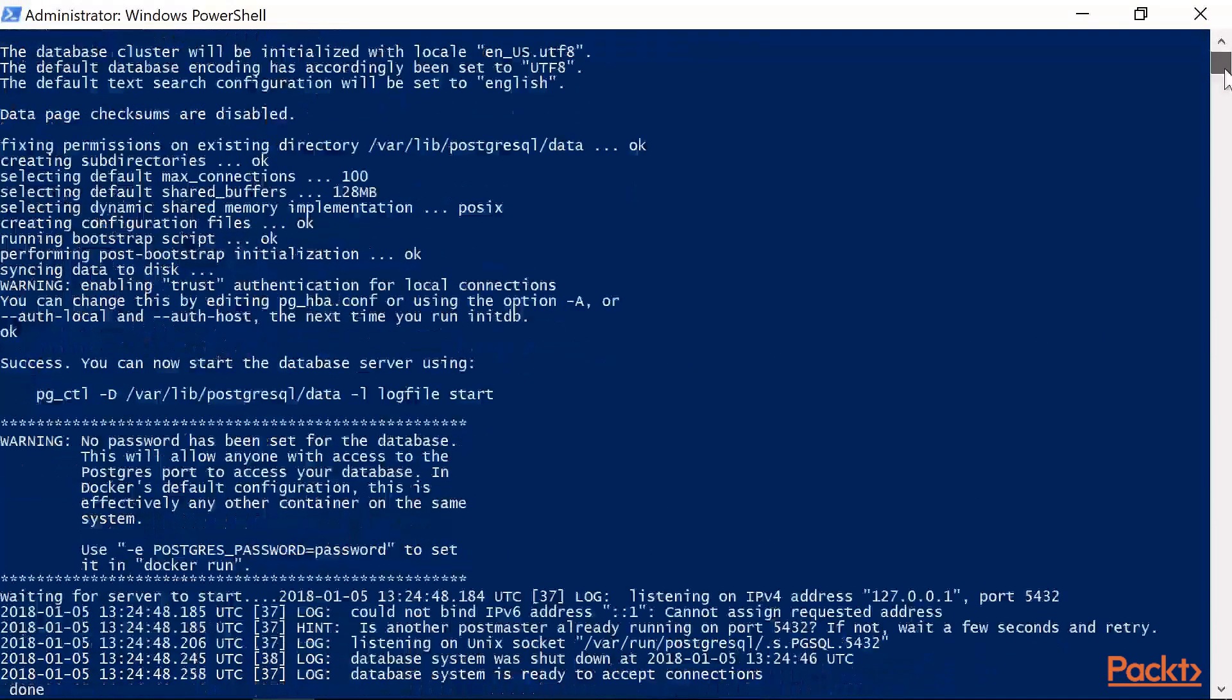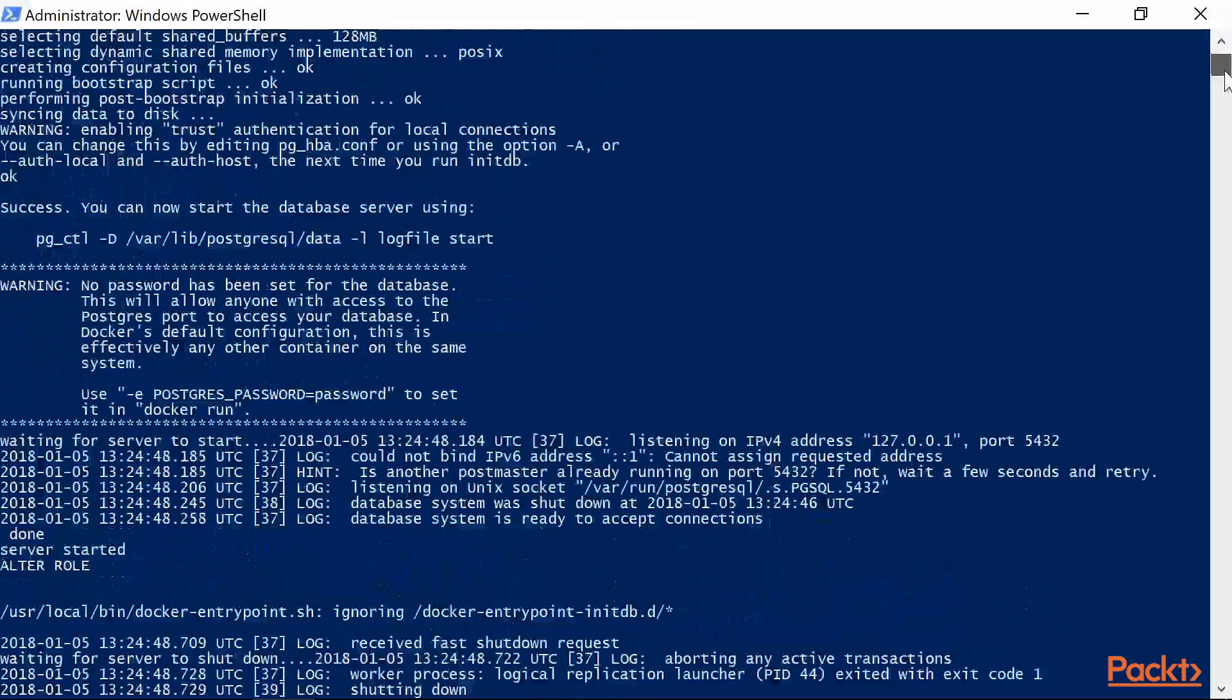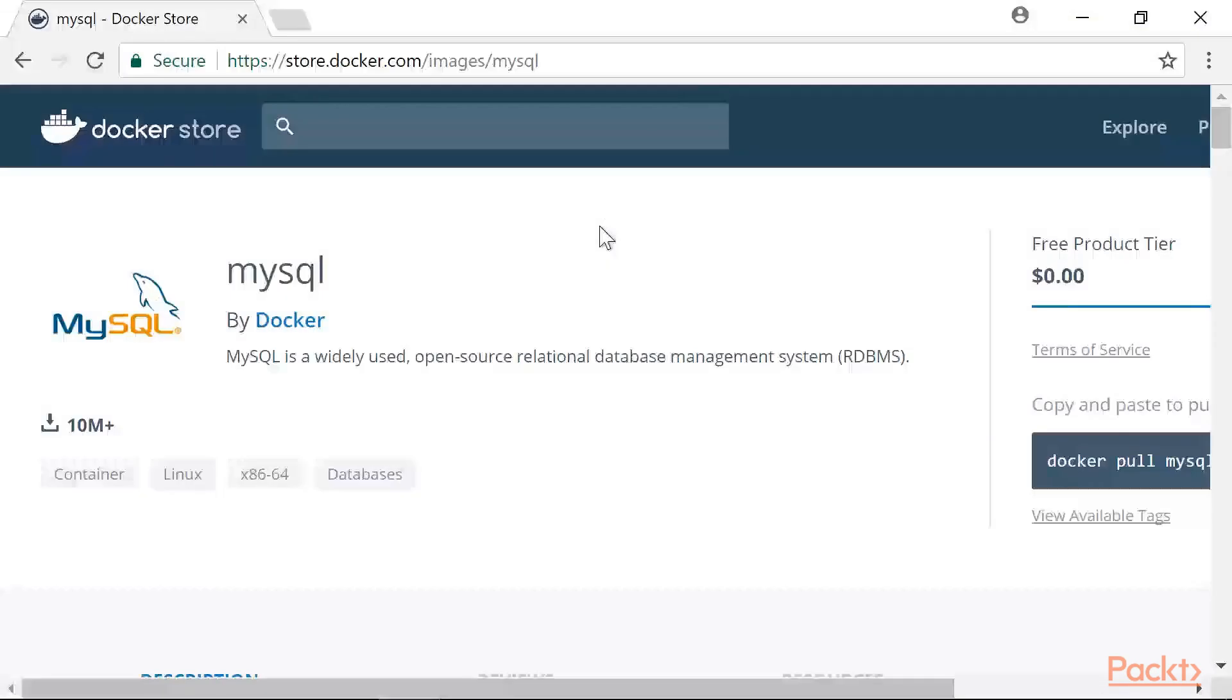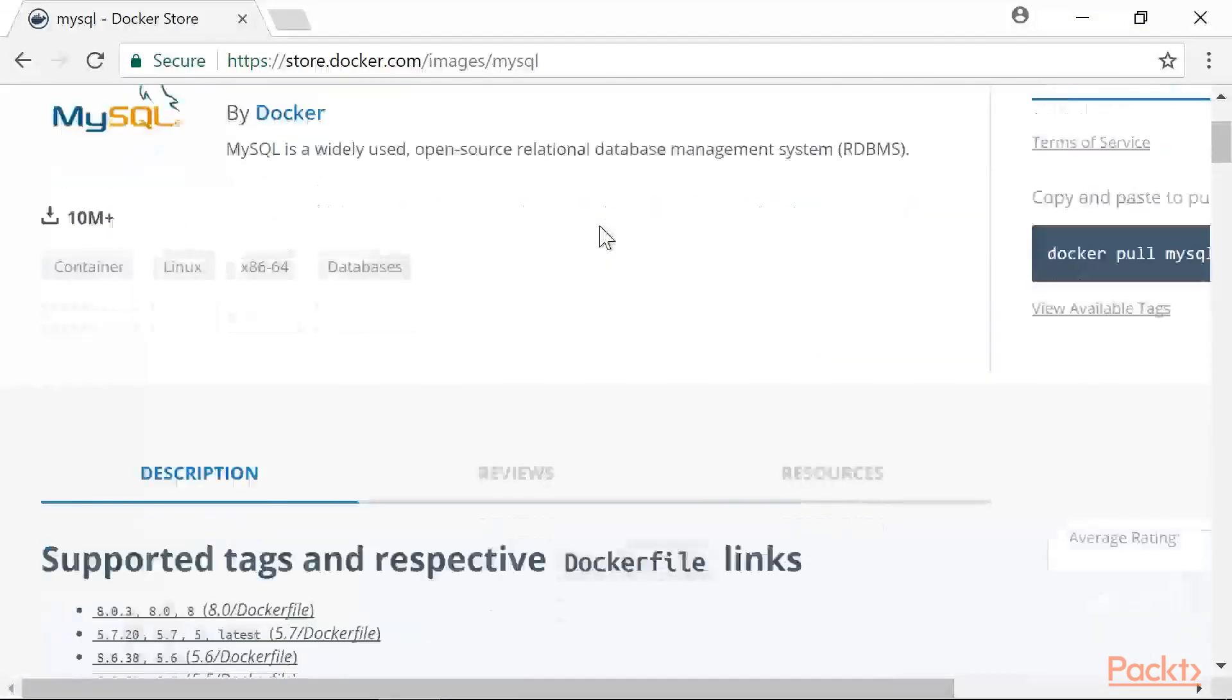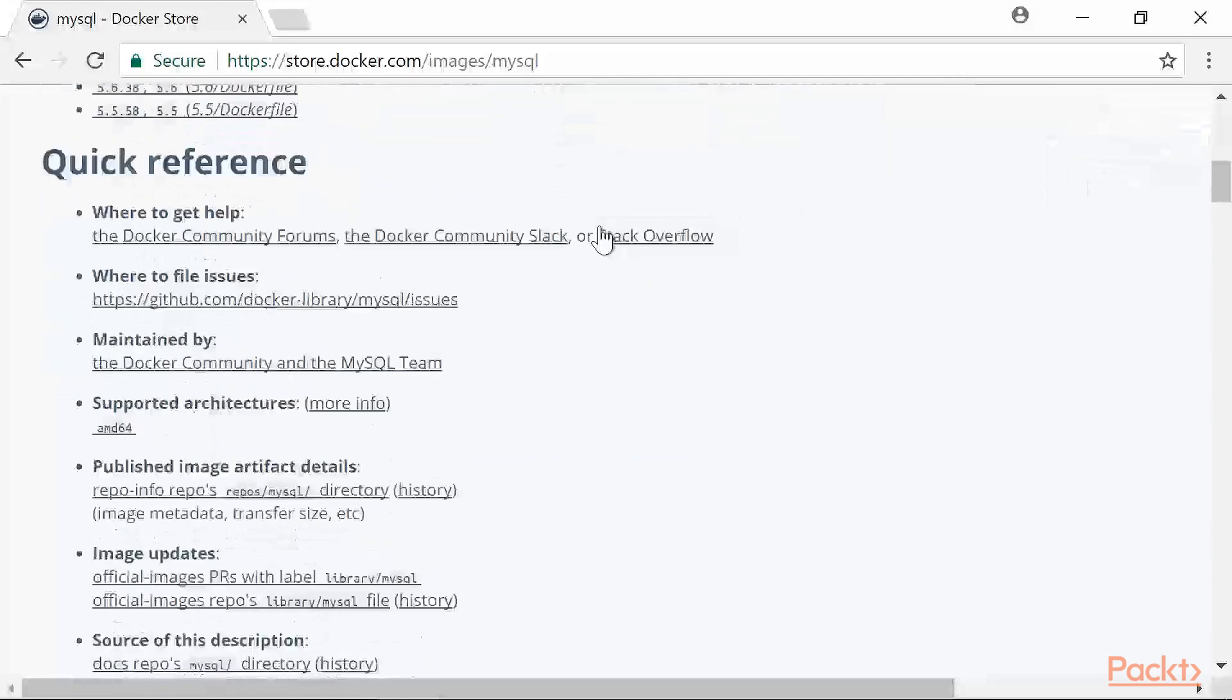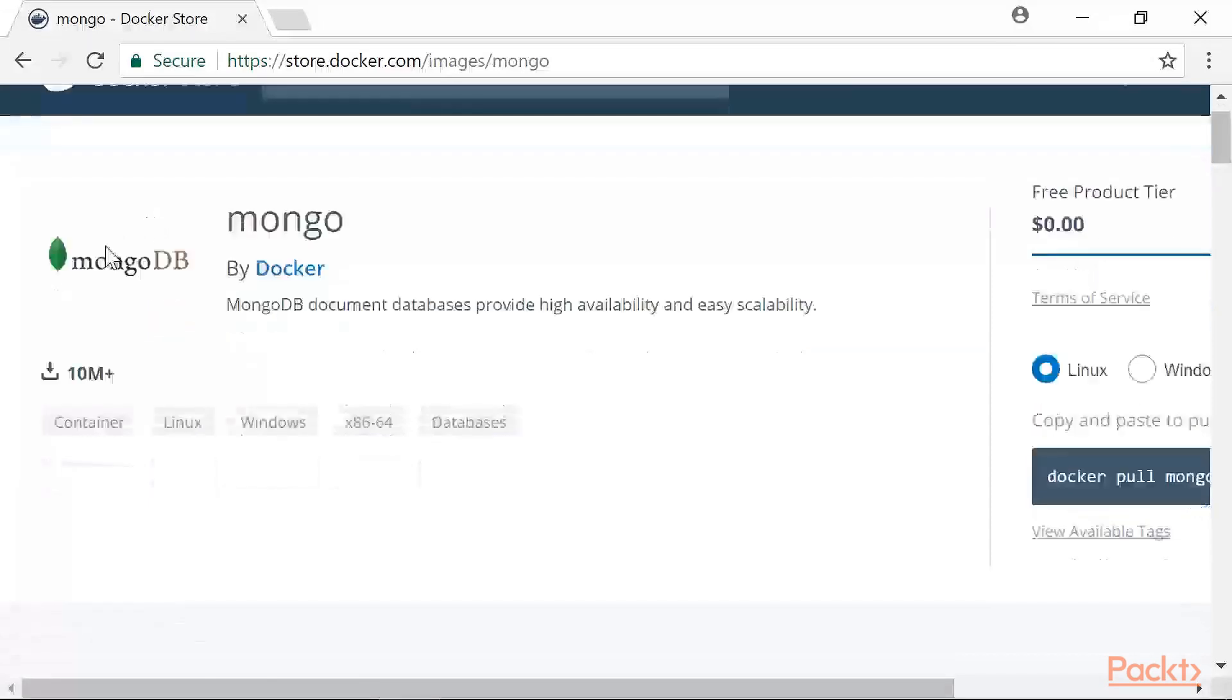You can easily run the Postgres database container when you need it, and stop it when you don't. It's not just Postgres either. You can do this with MySQL, MongoDB, and even SQL Server on Linux now too. There is some debate about whether running a database inside a container is a good idea in regards to stability, at least in a production environment.